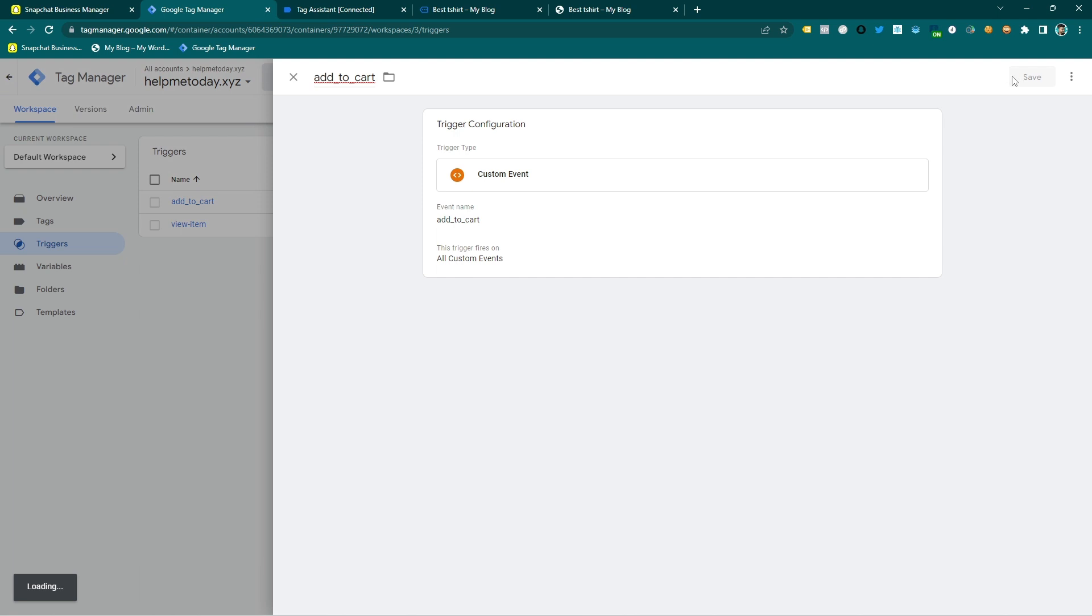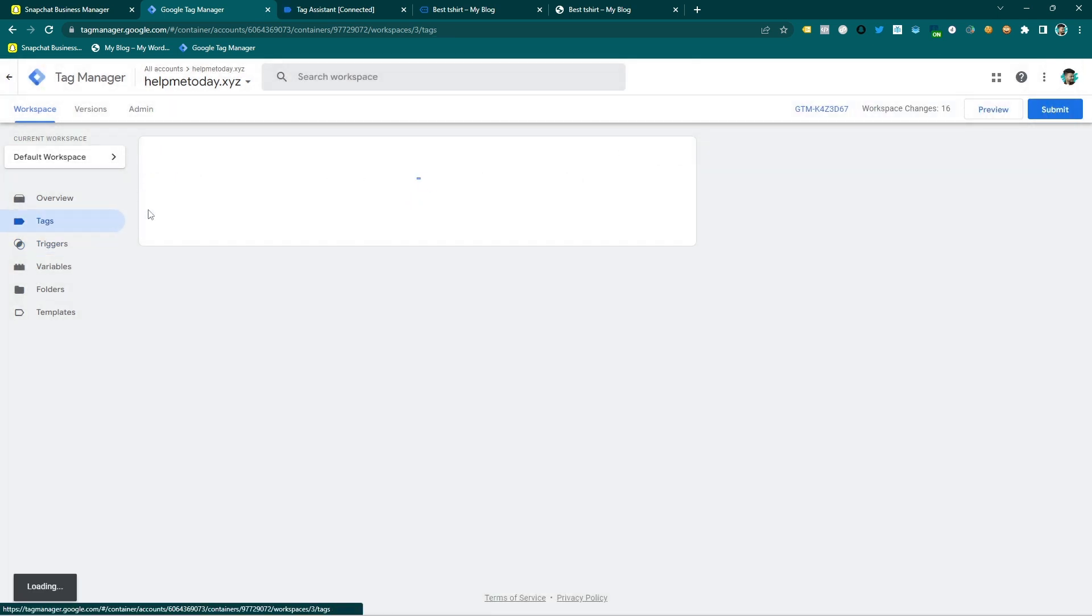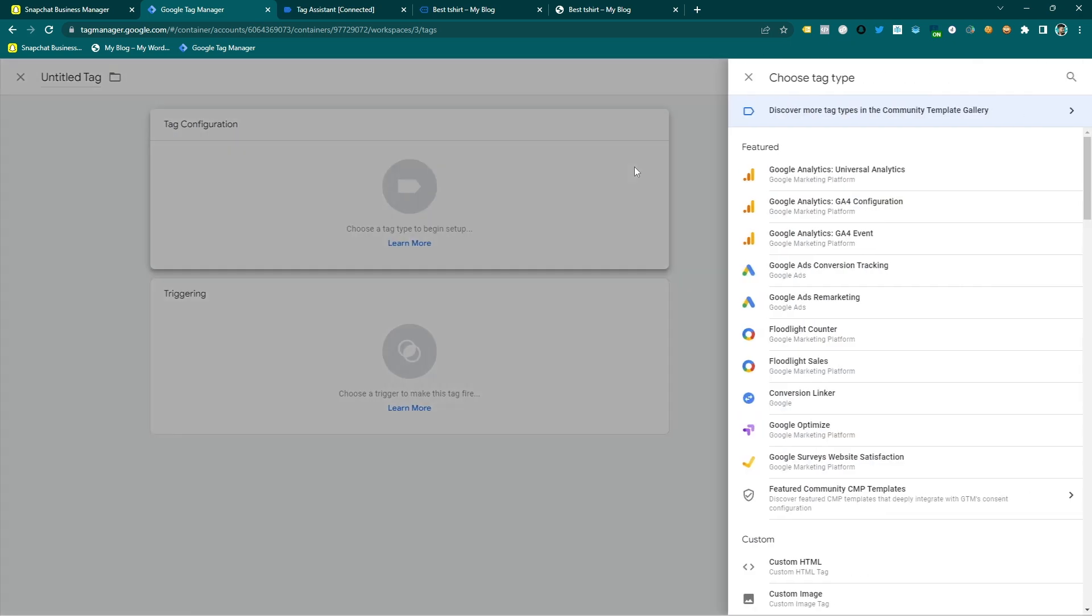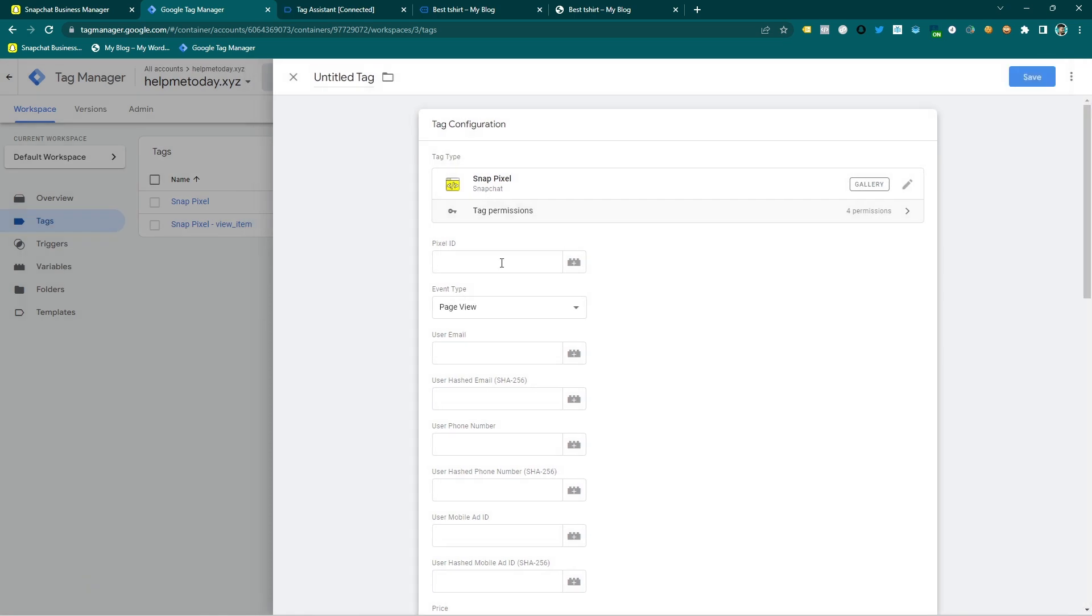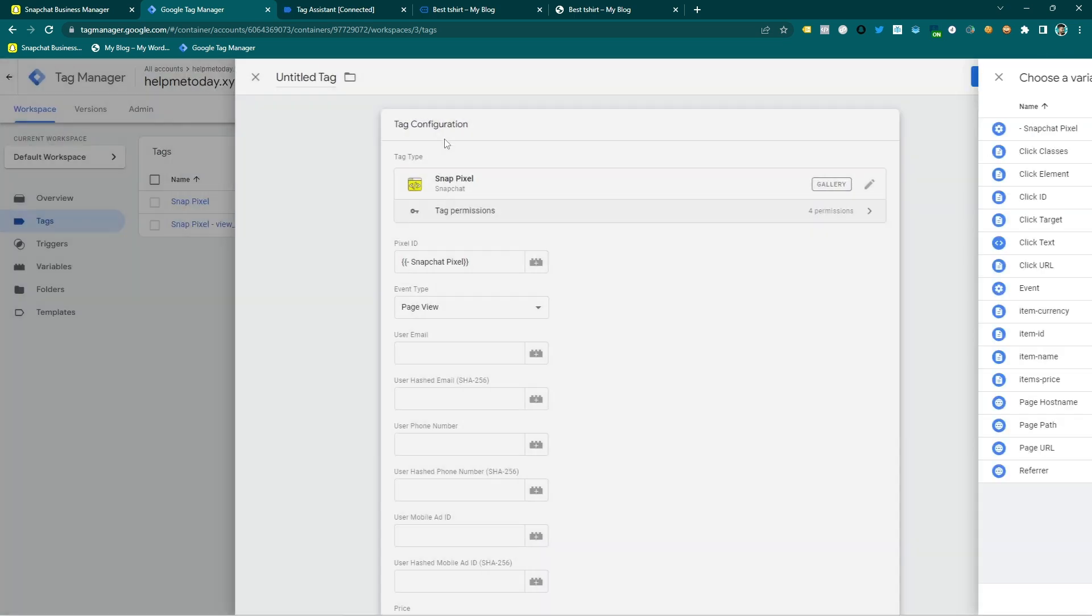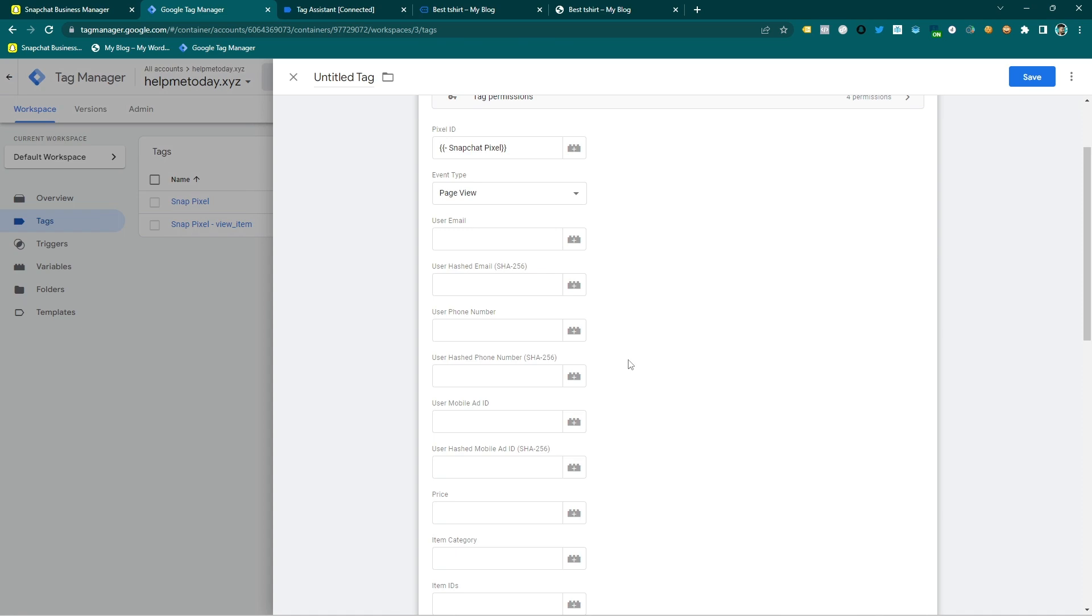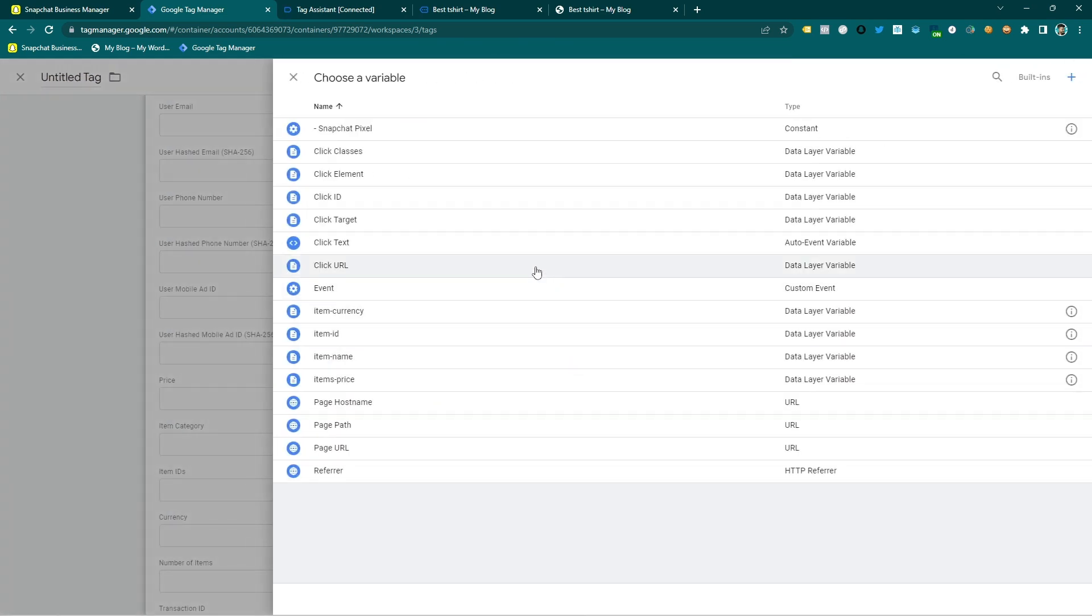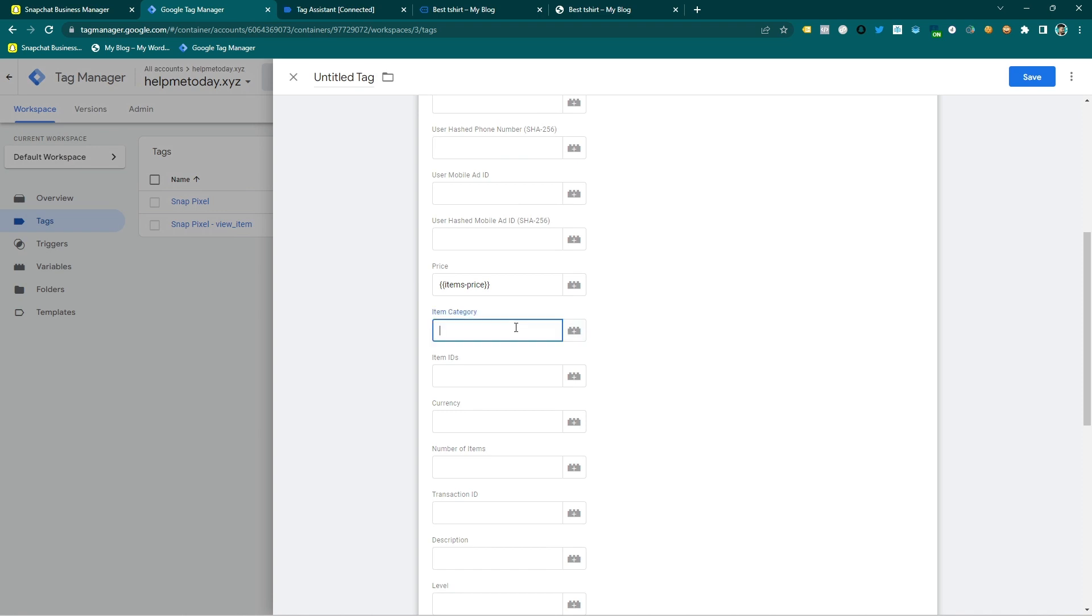Add to cart also and then save it. And now it's time to make the tag because without tag, trigger is nothing. So first of all I am going to select the snippet and I am selecting the Snapchat pixel constant variable and then price also. And actually it's a data layer variable and I just set it up. So item...